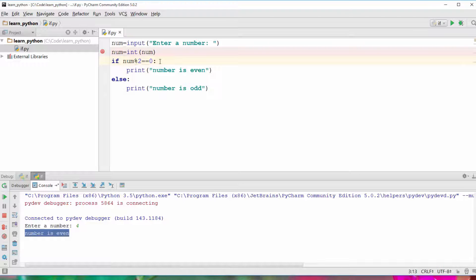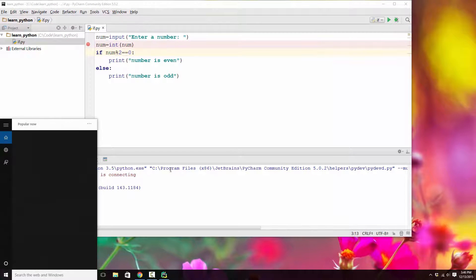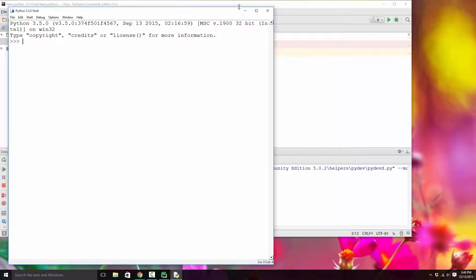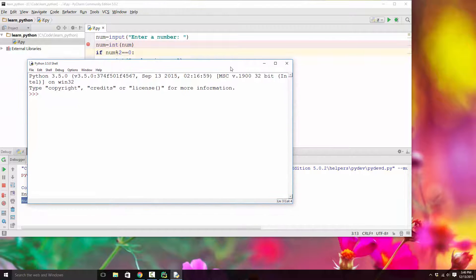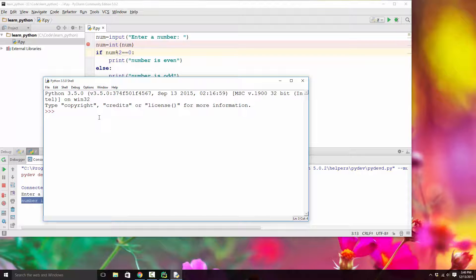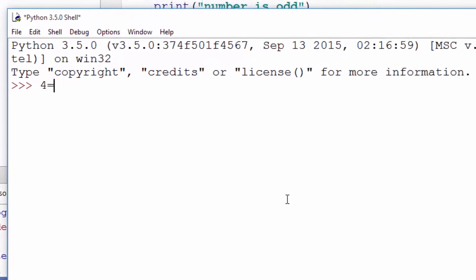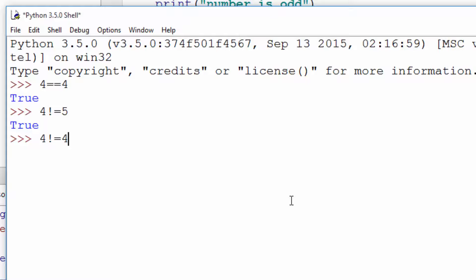In the condition we used the equal-to operator. There are other operators I'll demonstrate using IDLE, which executes one line quickly and helps with experimental stuff. So when you say 4 == 4 it prints True. For not-equal-to you use != so 4 != 5 prints True, but 4 != 4 prints False because that's a false statement.